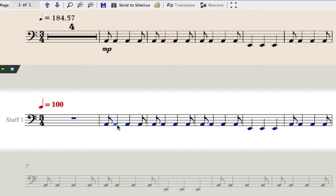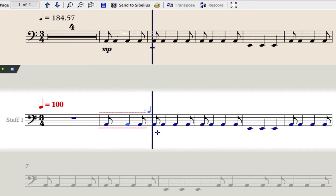Photoscore helps you spot bars with rhythmic errors by drawing red lines and also showing what durations the bar is too short or long by. If I delete a note from this bar, you can see that Photoscore tells me I'm now missing that note length.